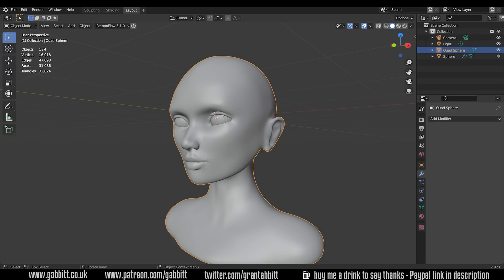So the advantages to the decimate modifier is it's easy to use, it keeps its shape, and it also shows you the poly count that you're going towards. The disadvantages, and it's a very big disadvantage, is the awful topology that it creates.